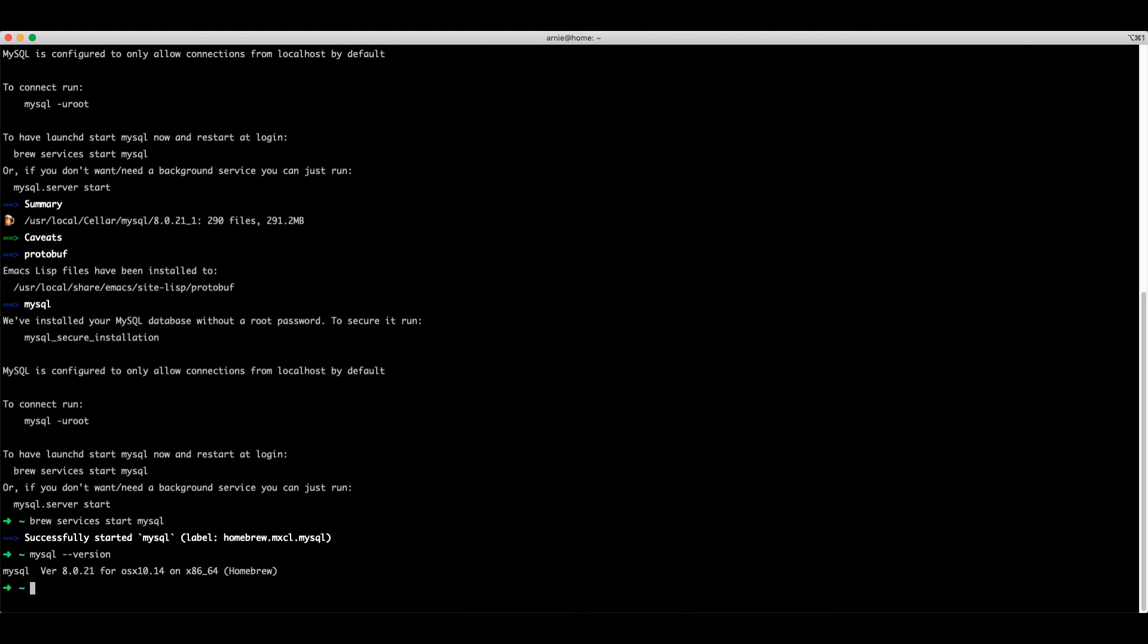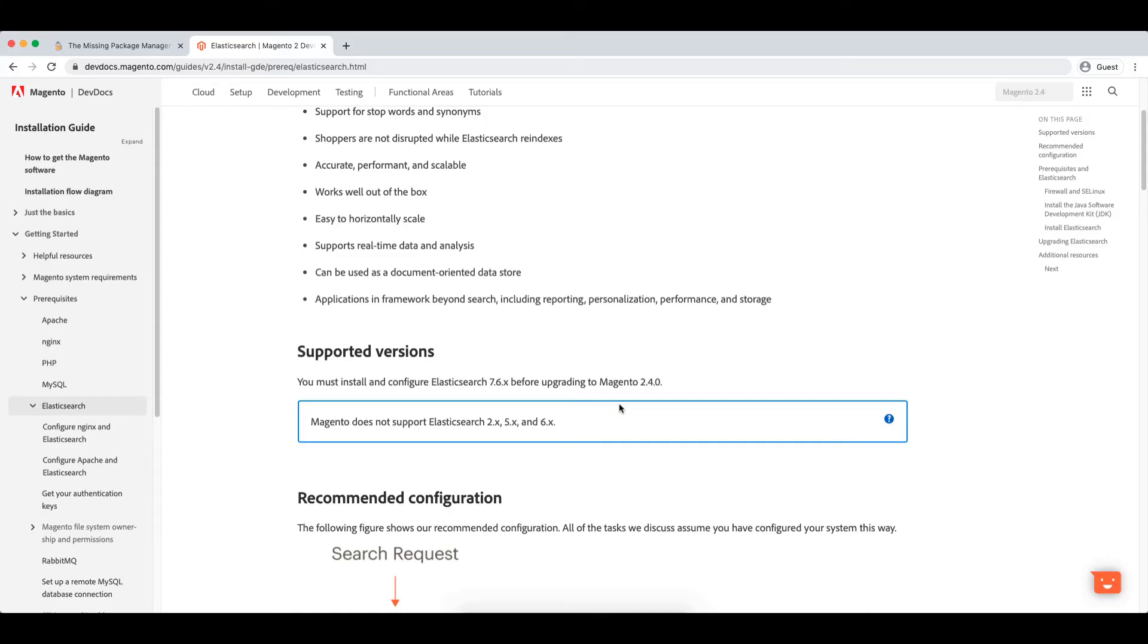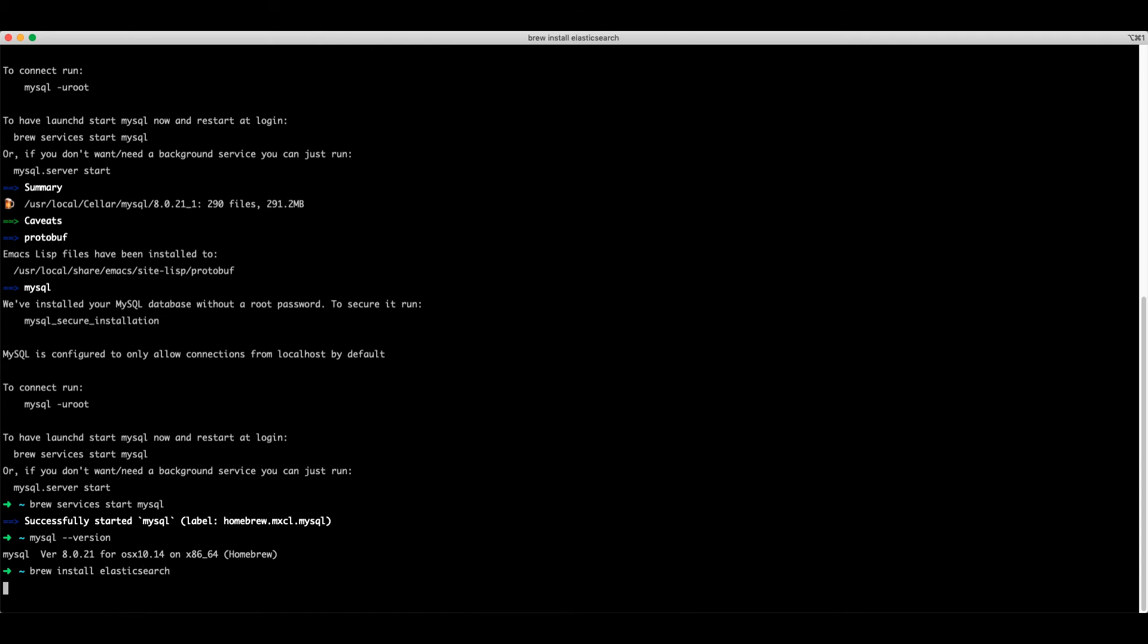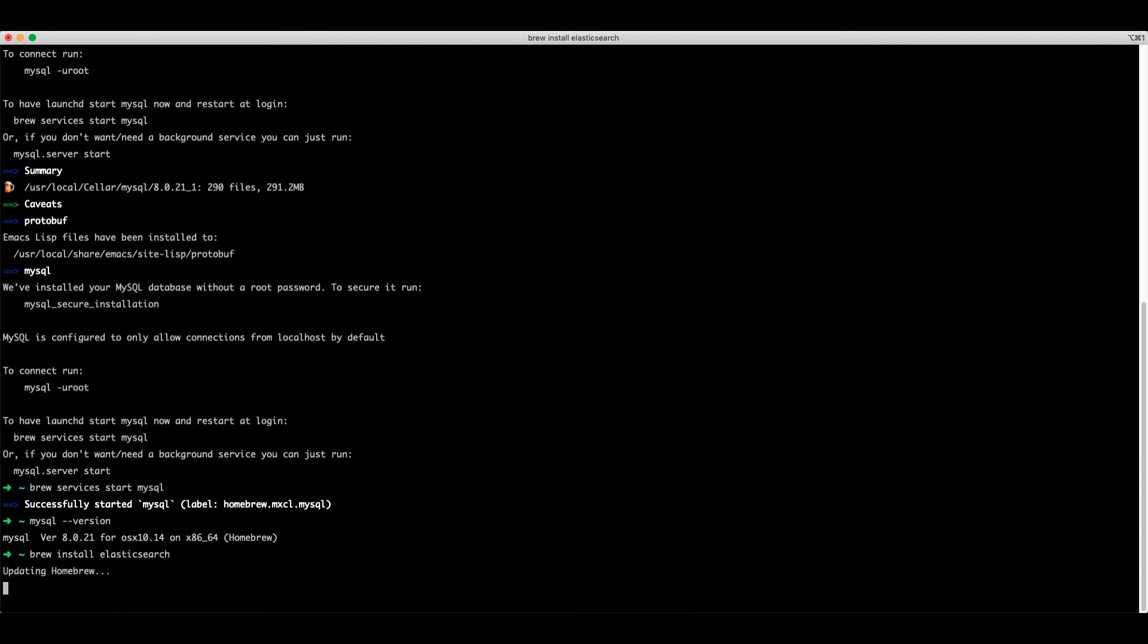Next we're going to install Elasticsearch. The supported version for Elasticsearch is 7.6. If we run brew install Elasticsearch, it will install 7.8. But this is fine, it should work just as well.